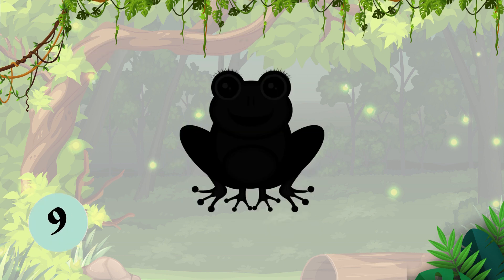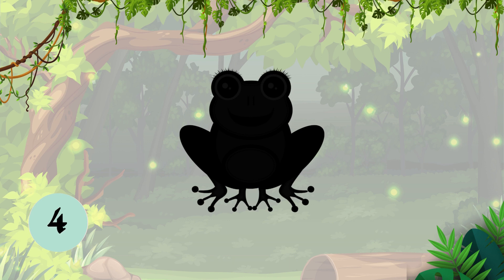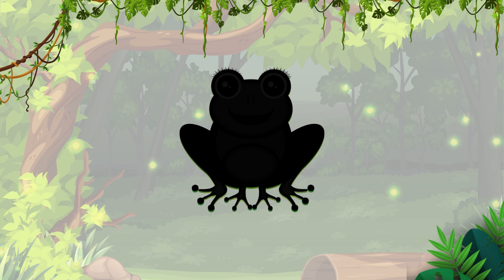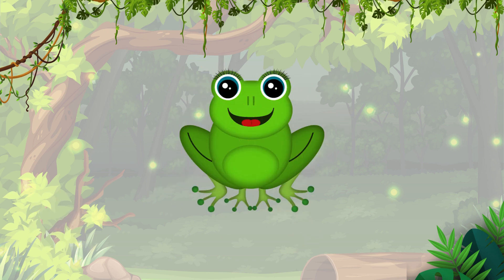Question 3, whoa, guess the animal. It's a frog. F-R-O-G, frog.